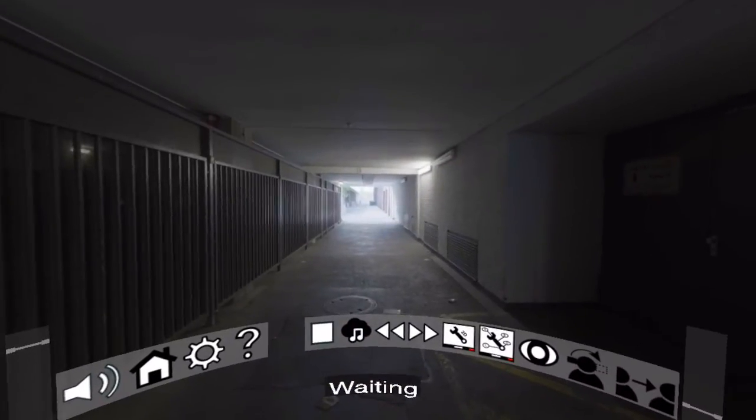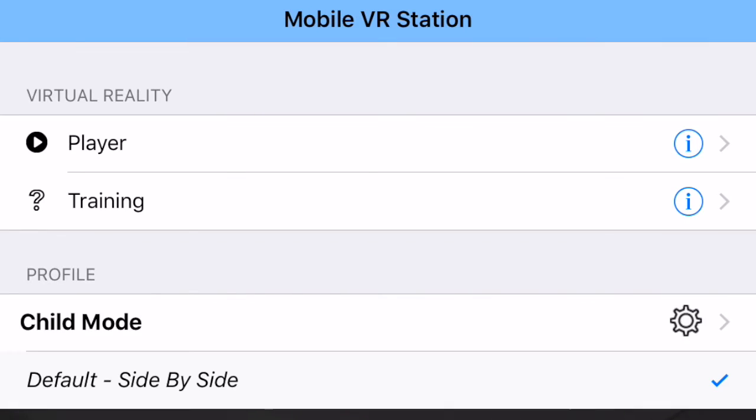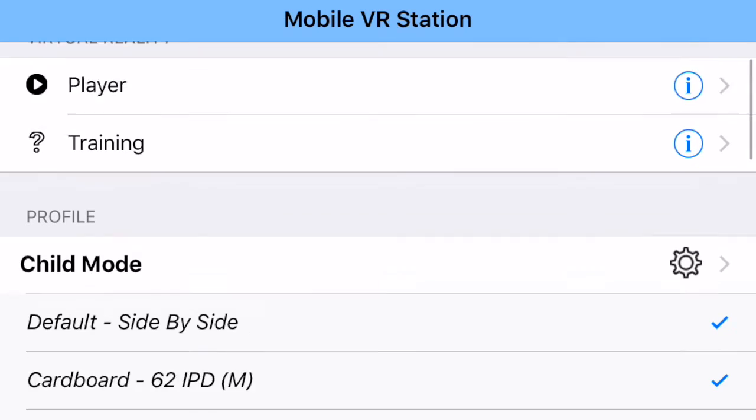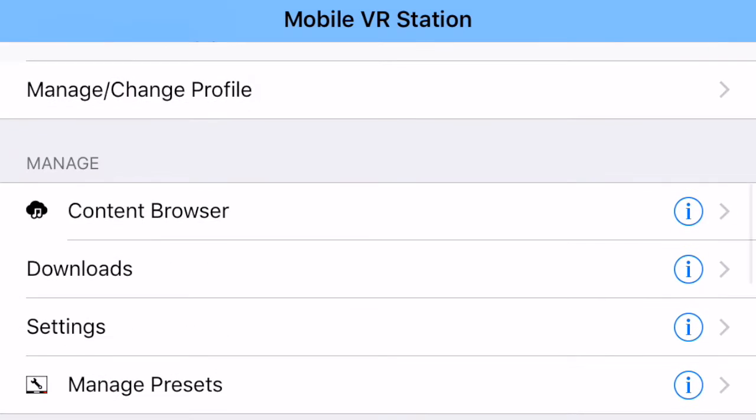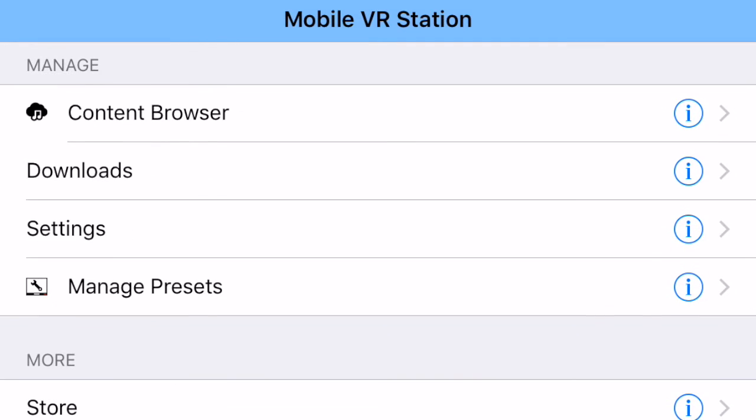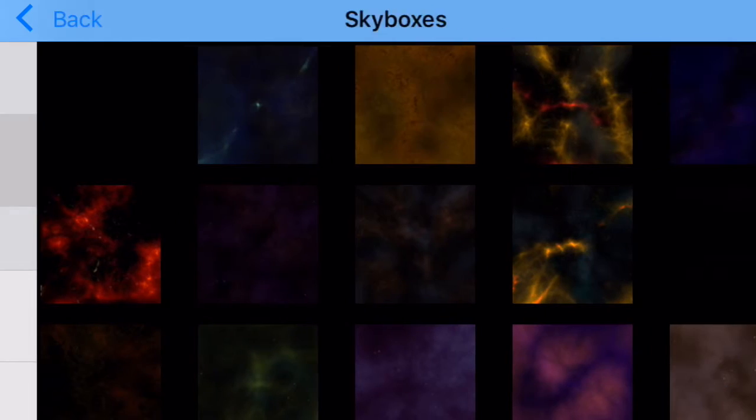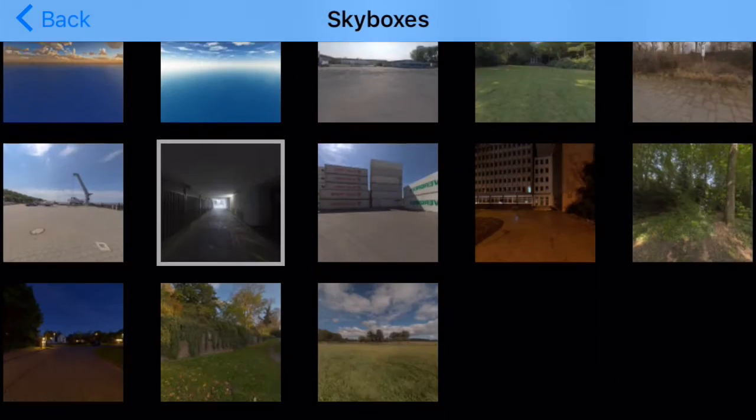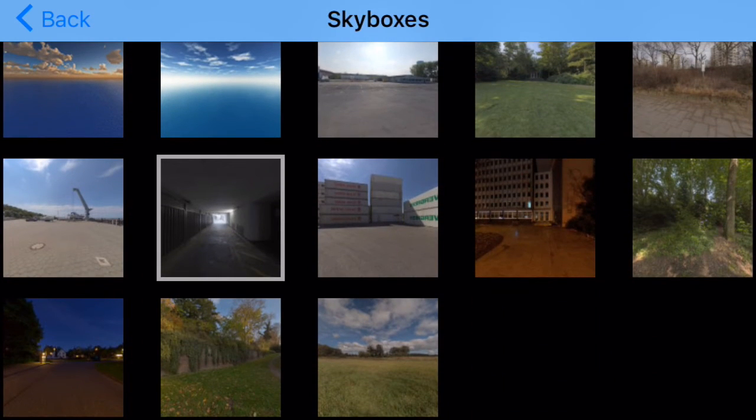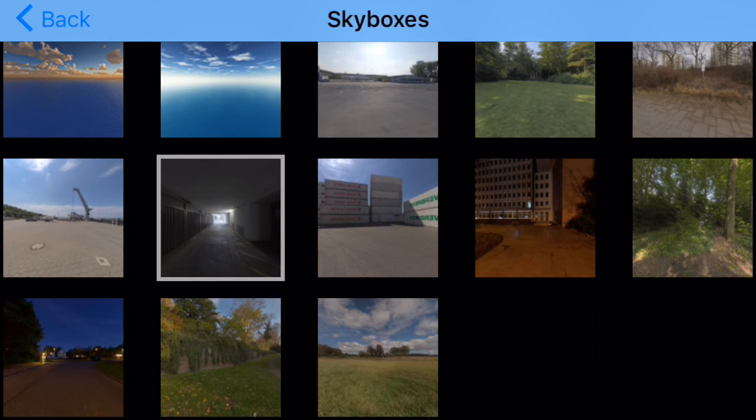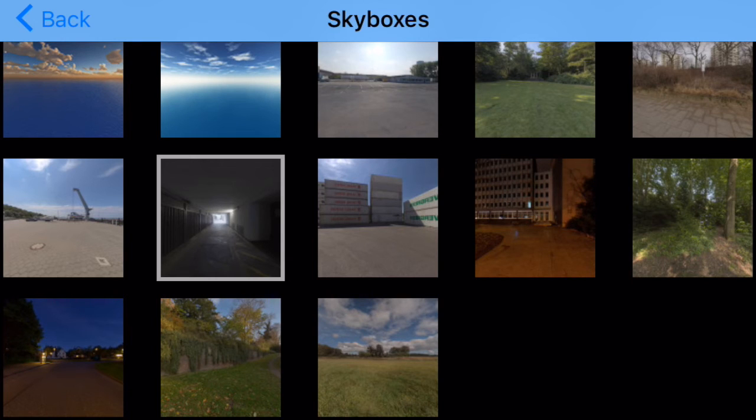Three finger tap. Now I'm going to scroll down, find settings, and then tap on skyboxes. My last skybox is currently highlighted, but now I'm going to go and choose a more forestry skybox to use.